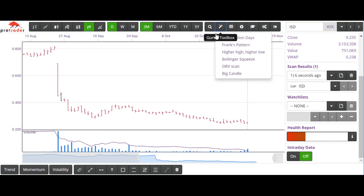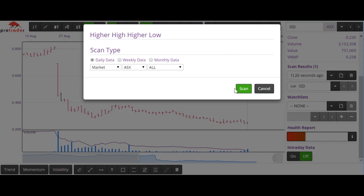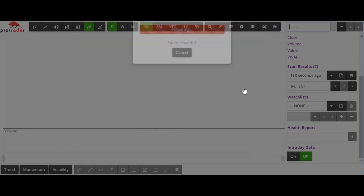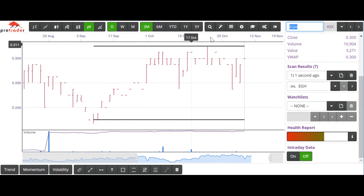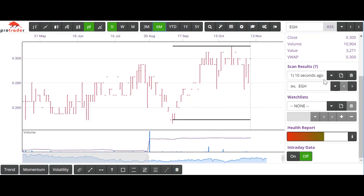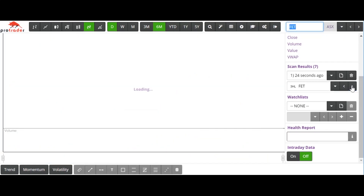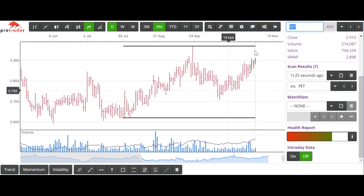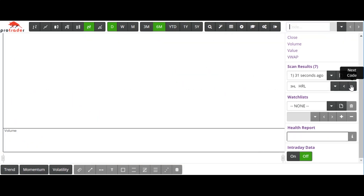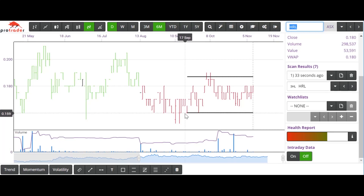The next scan in there is a scan of higher highs and higher lows. We have a few there. We've got a significant low here, a high, and then a higher low — just waiting to break through again. That's EGH. EXL — we have the first high, higher low, looking to break around $2.15. FET — again, this high, higher low, looking for the higher high. HRL — similar: first high, higher low, looking for a further break. Done a lot of work across there at $0.18.